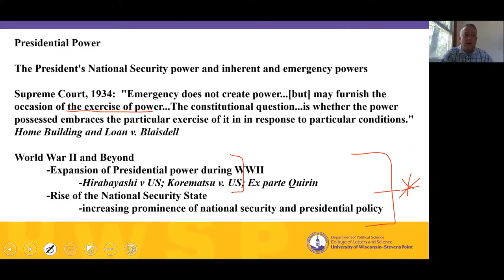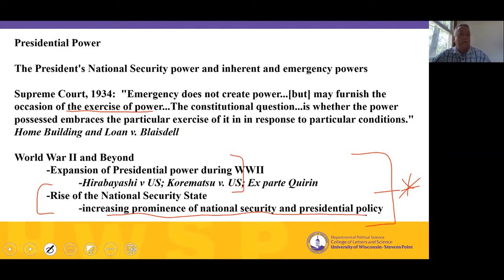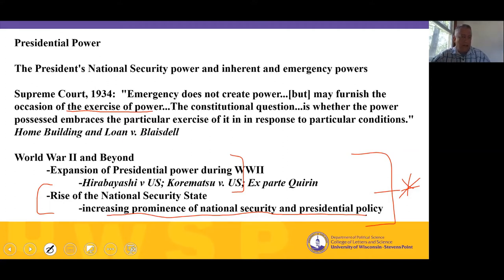We talk about the rise of the national security state, meaning from World War II to the present day there is an increasing prominence of national security in presidential policy. Of all elected executives in western democracies, the American president focuses far more attention on national security issues than any other chief executive. That's part of America's role as a global superpower, but it also raises very interesting and tricky constitutional questions at home.